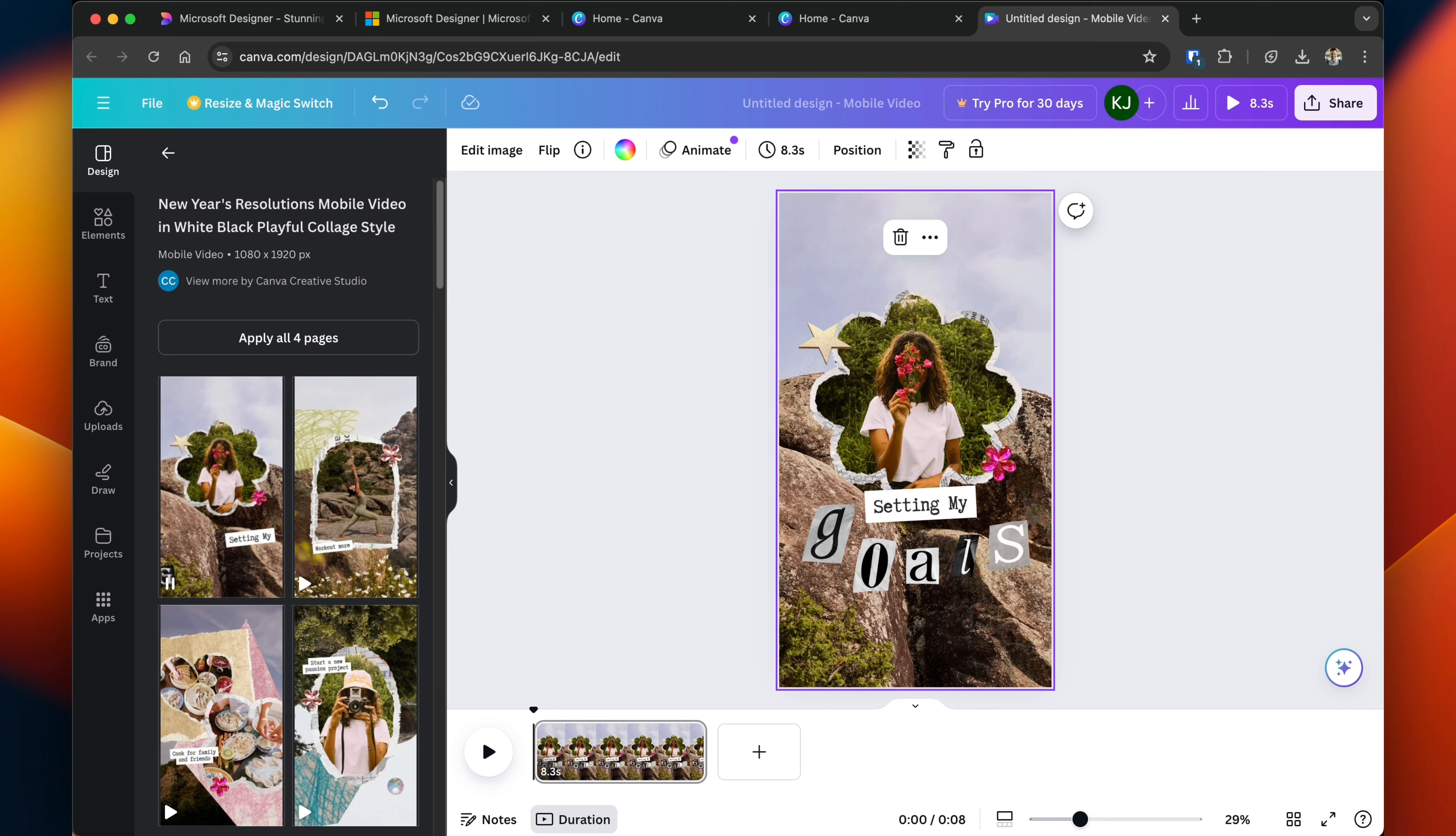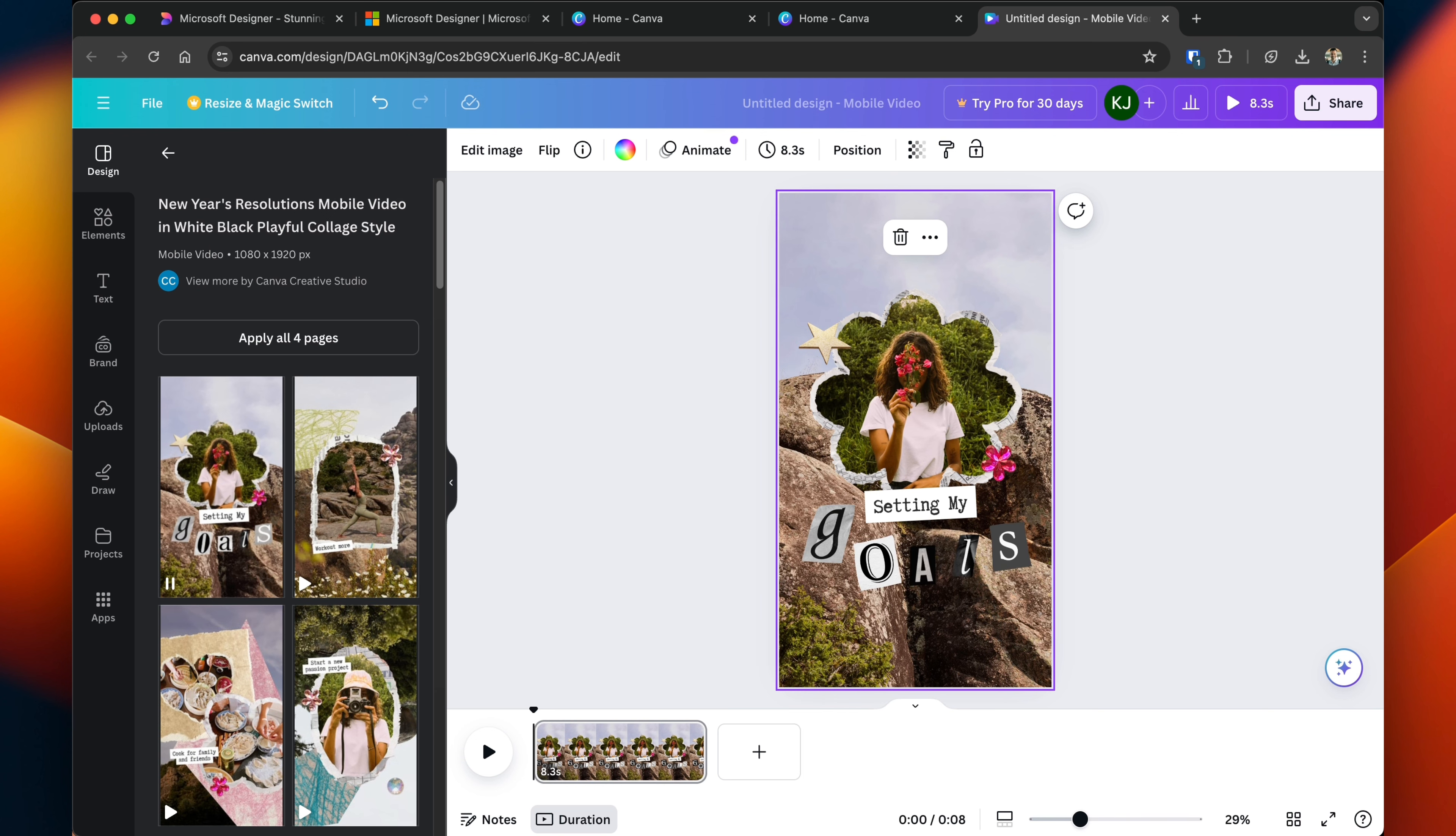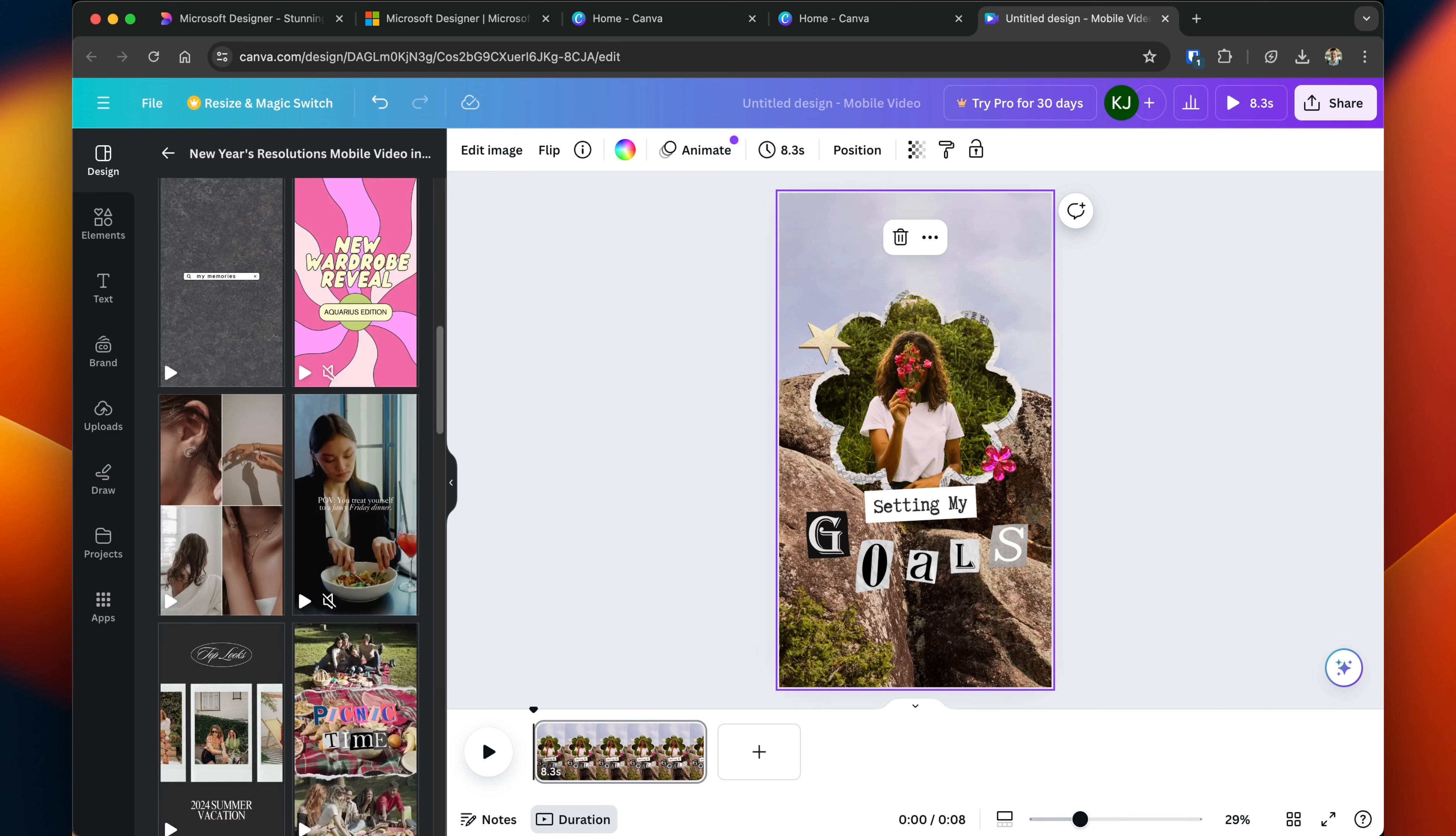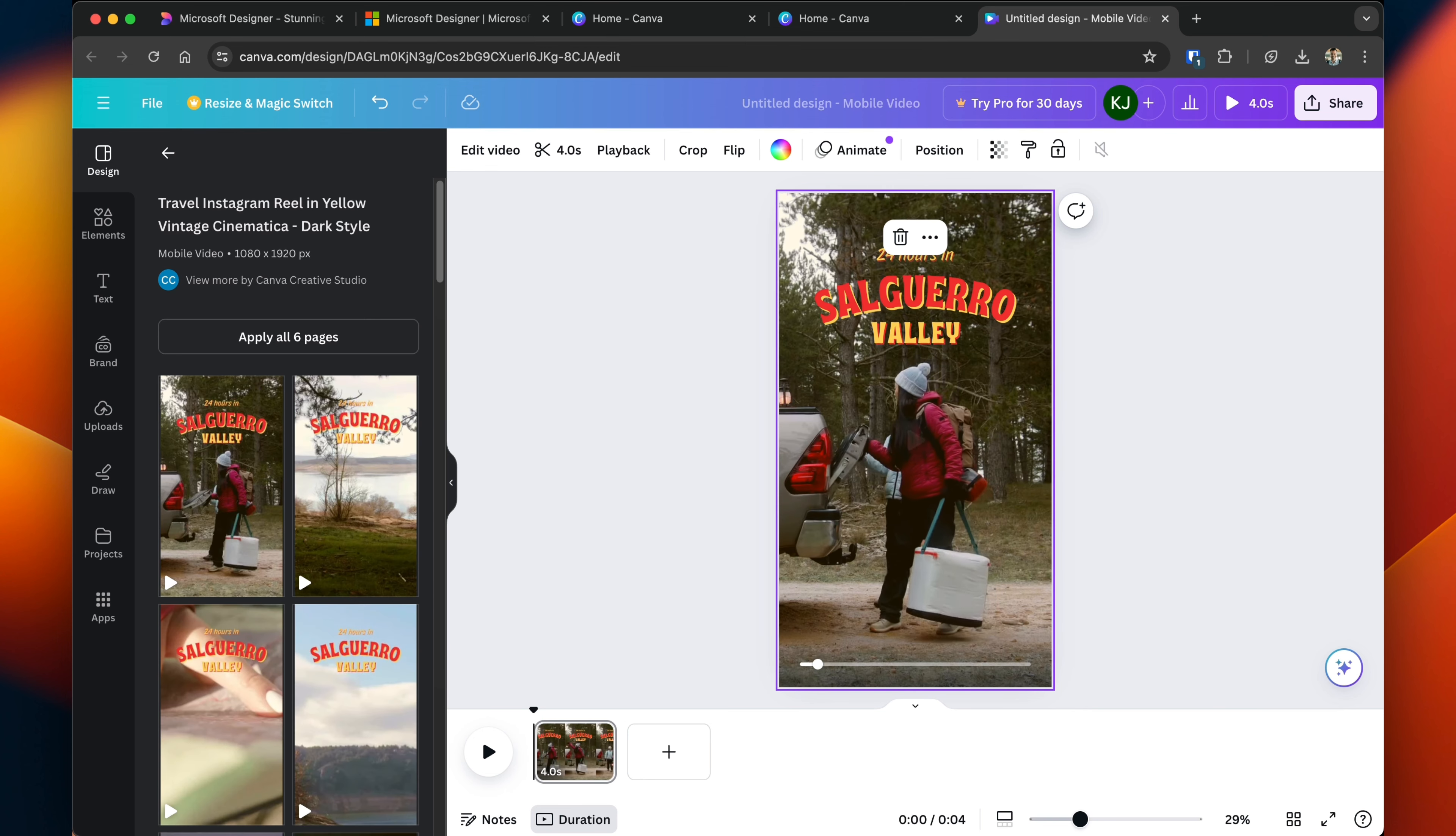For example, Canva can do actual video. So if you wanted to create an Instagram reel or a TikTok video, they have a number of templates that you can use that are completely customizable. This is something that Canva offers completely for free.